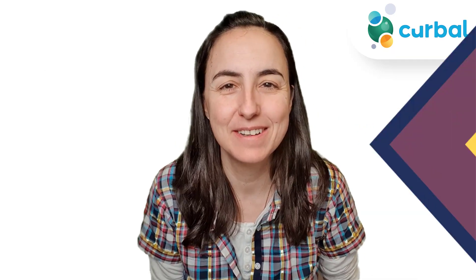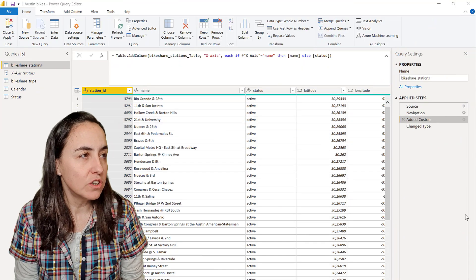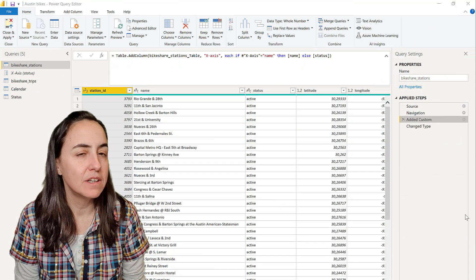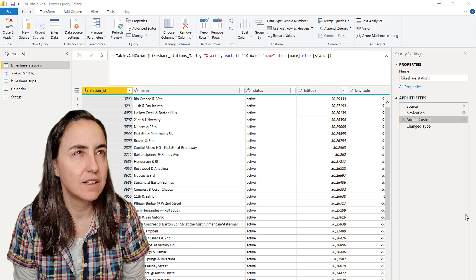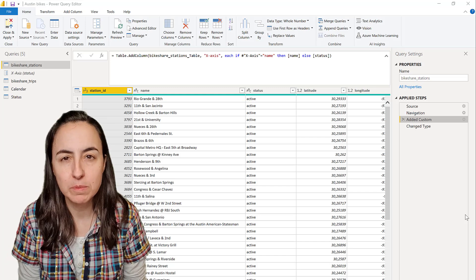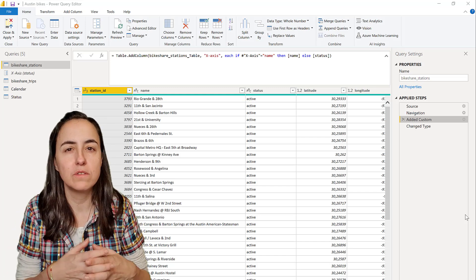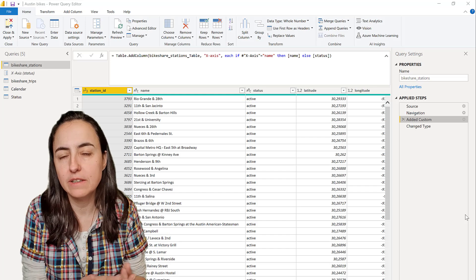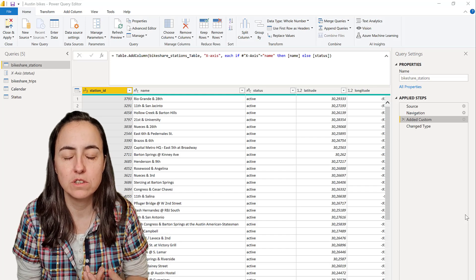Sometimes I use Power Query as a requirement specification for what database developers need to do at the source.